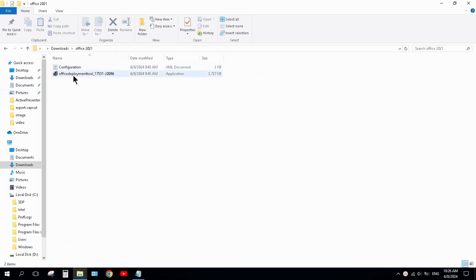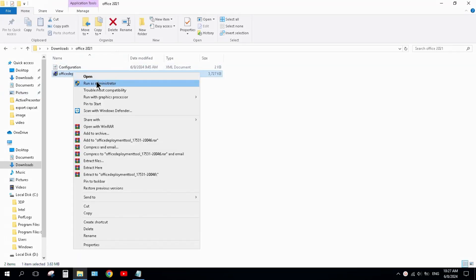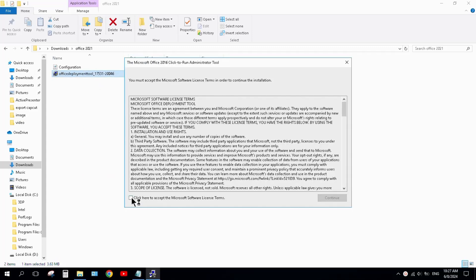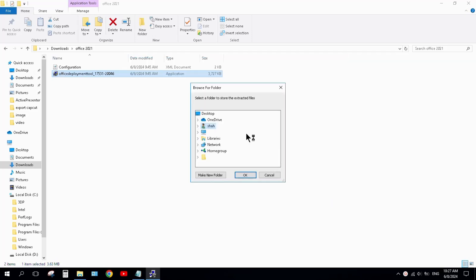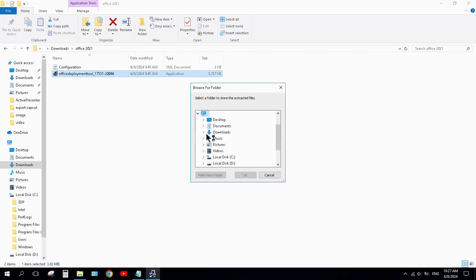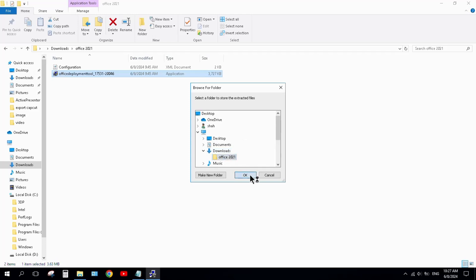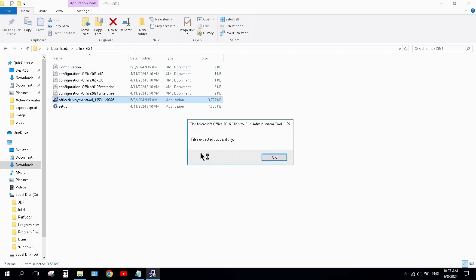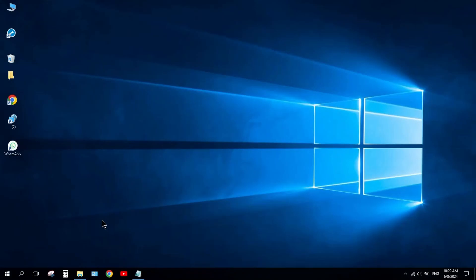Next, right-click on Office Deployment Tool and click on run as administrator and click run. Accept the terms and click continue, and select the folder Office 2021. Files extracted successfully.